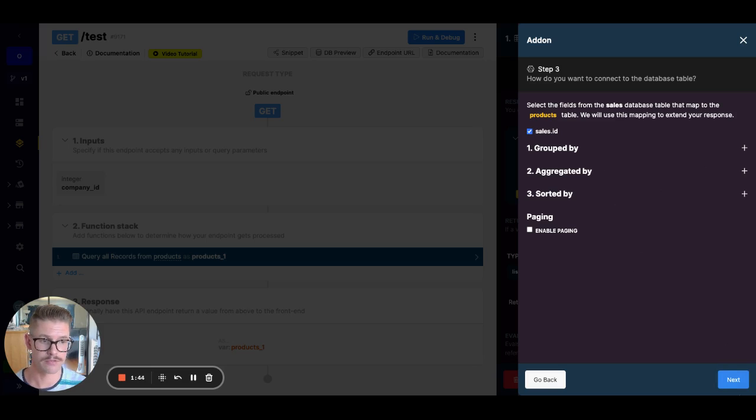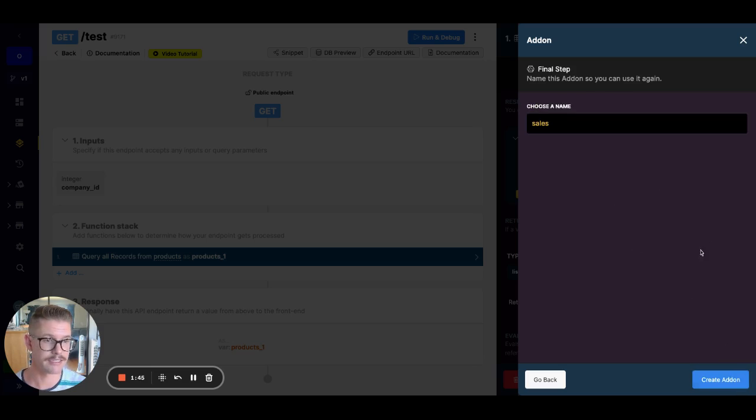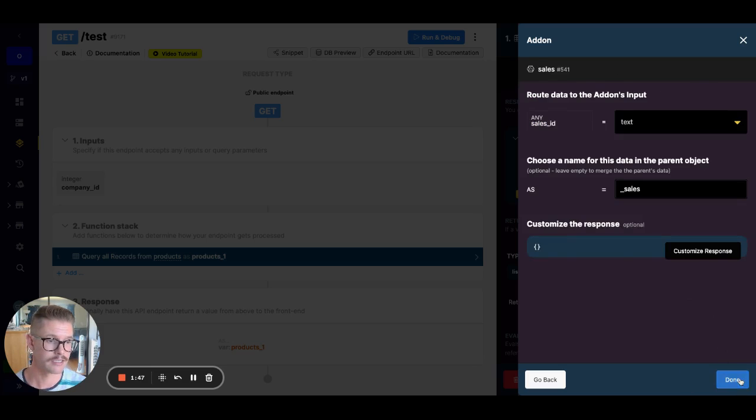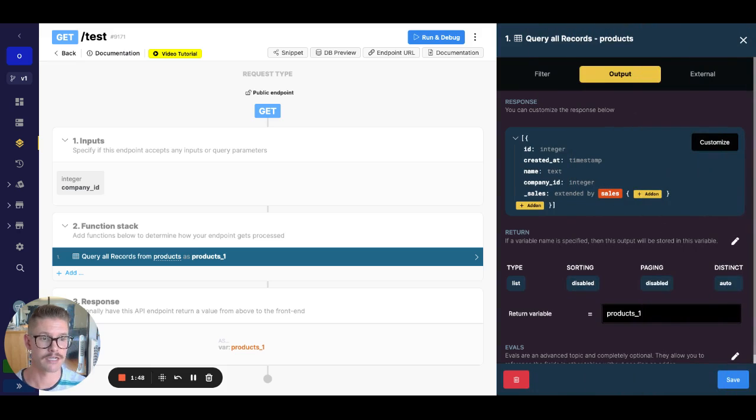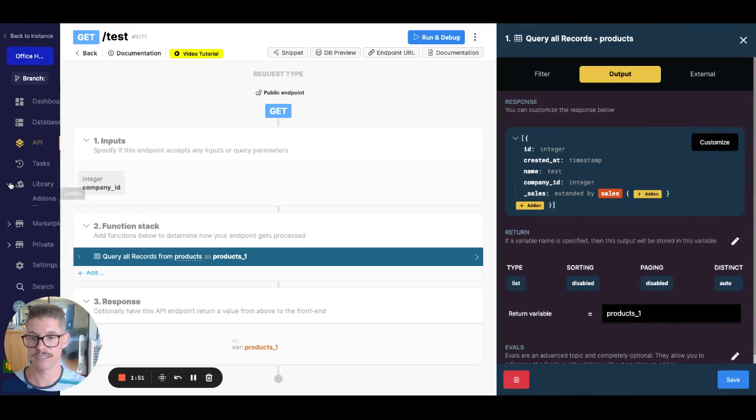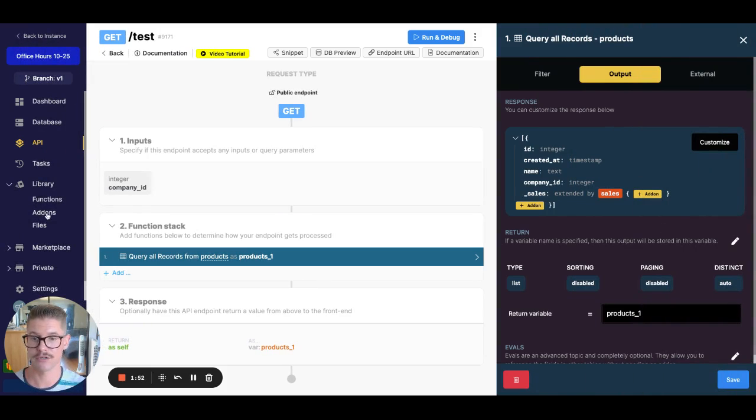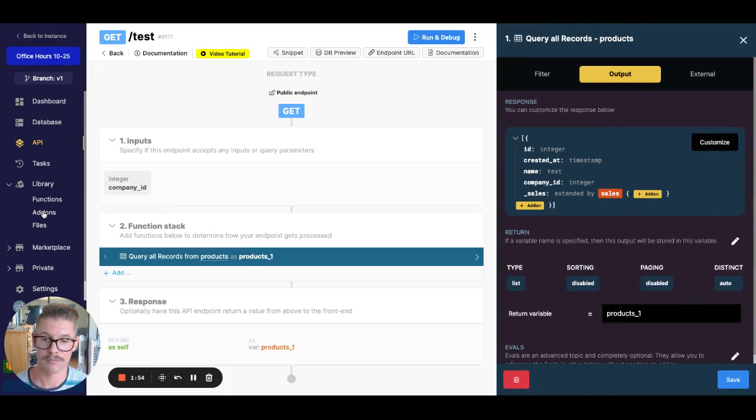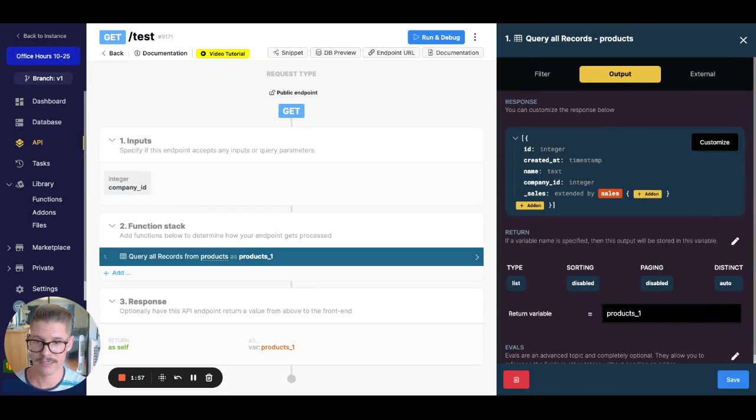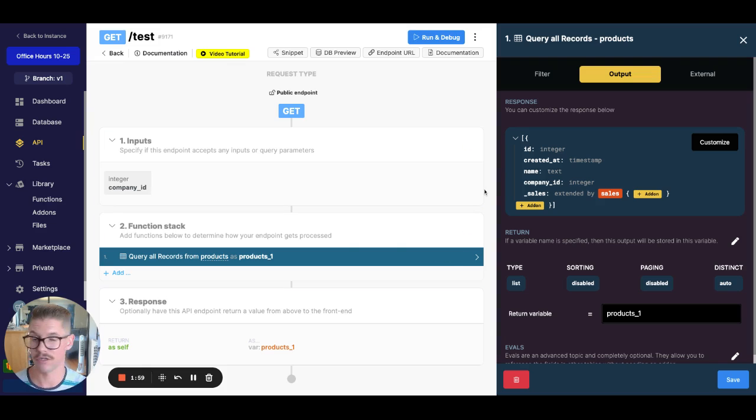So I'm just going to hit next, create add-on, hit done. This won't actually do anything for us because what we will need to do is we'll need to go actually to this add-on page because that gives us full control over that add-on query. And we'll need to do some things that aren't available in that easy setup wizard.